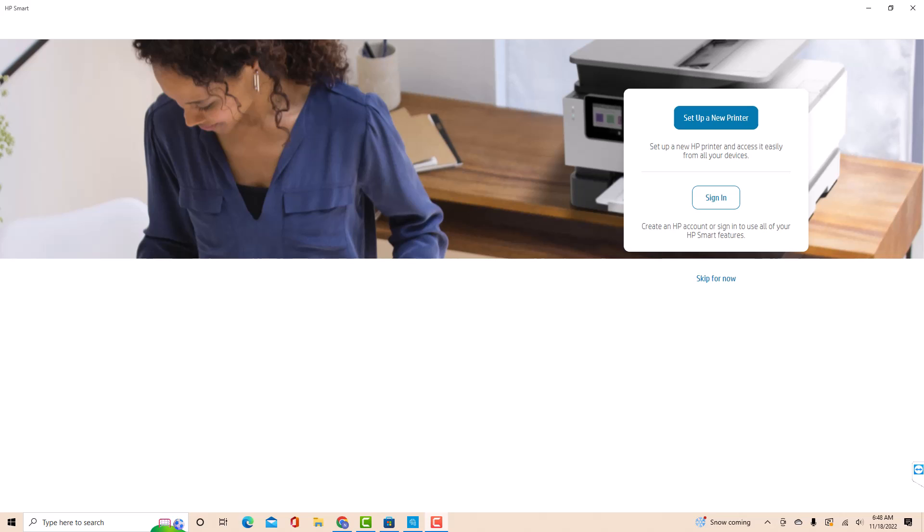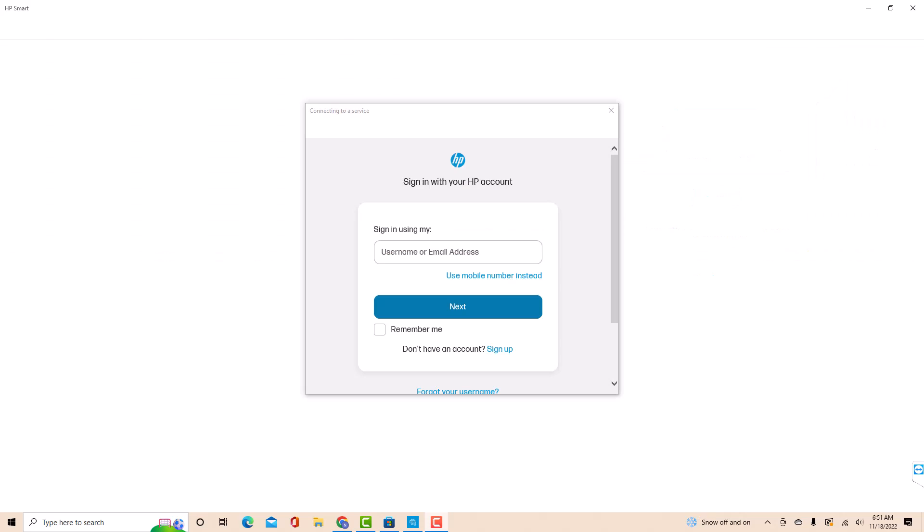Once the app is open, click on Setup a new printer. Next, sign in with your HP account. If you don't have an existing account, click on Sign Up and follow the on-screen instructions.